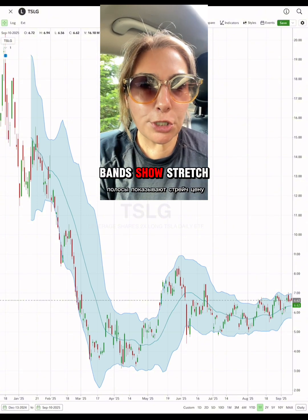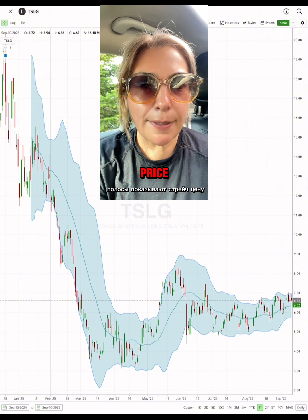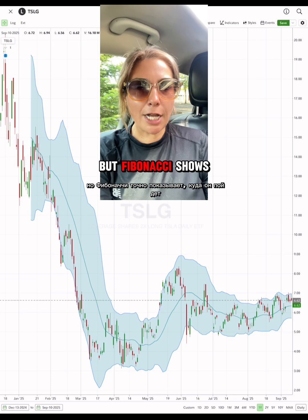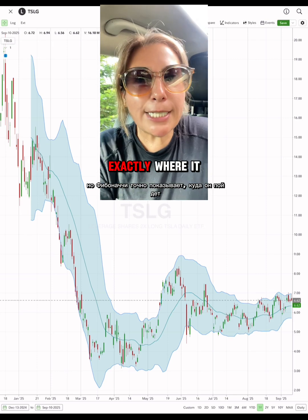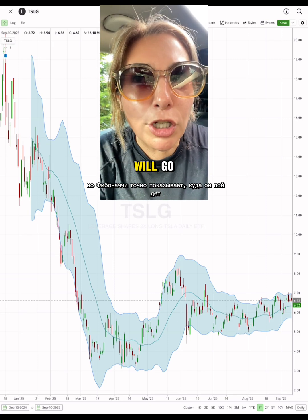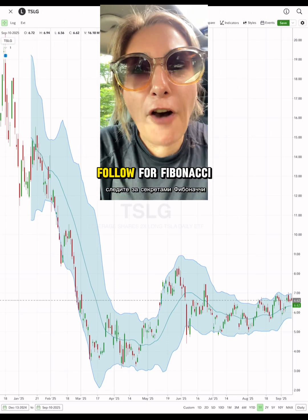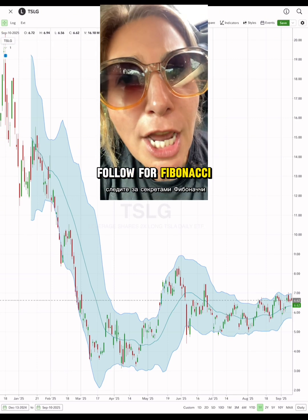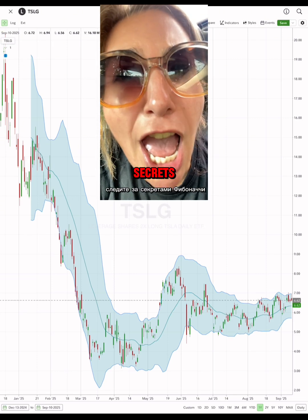Bands show stretched price, but Fibonacci shows exactly where it will go. Follow for Fibonacci's secret tips!